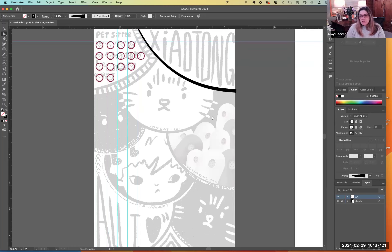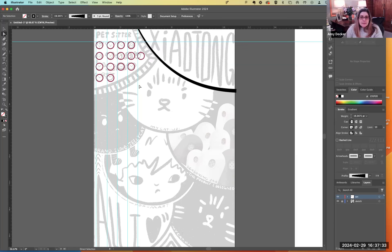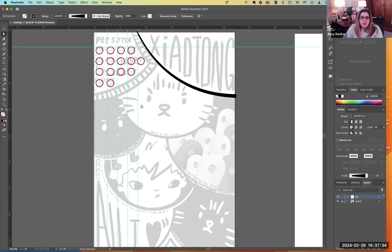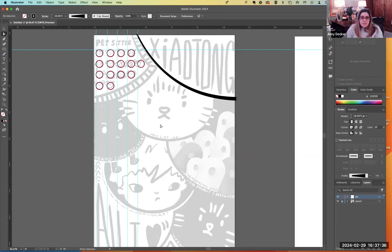Does anyone have any questions about using the line width or some of the line segments I've shared? The idea is to come in with your scan in the background — your sketch — and build your design based on that sketch.